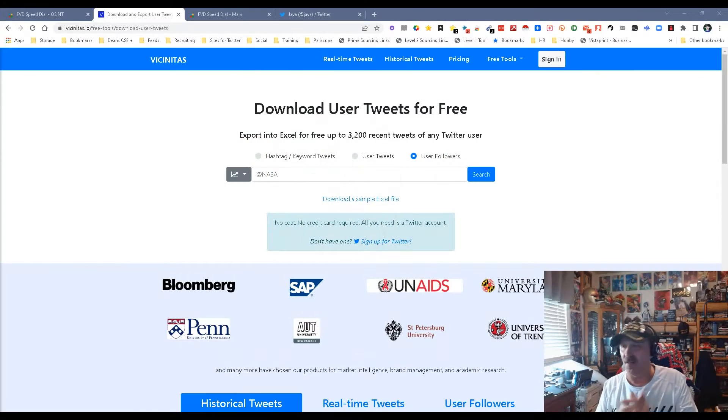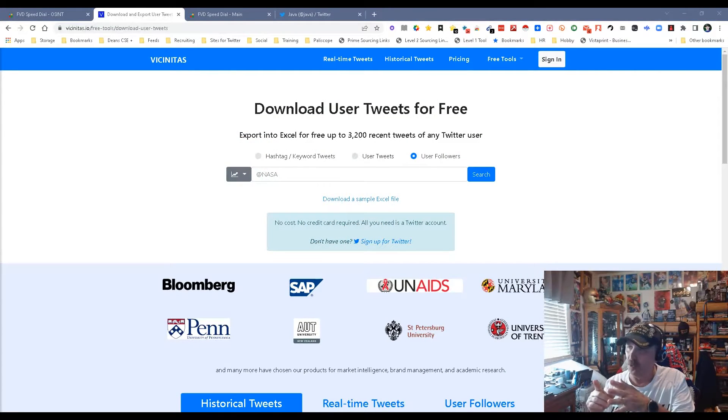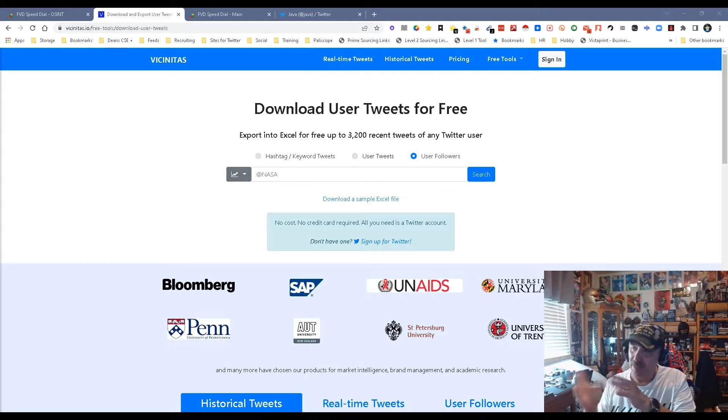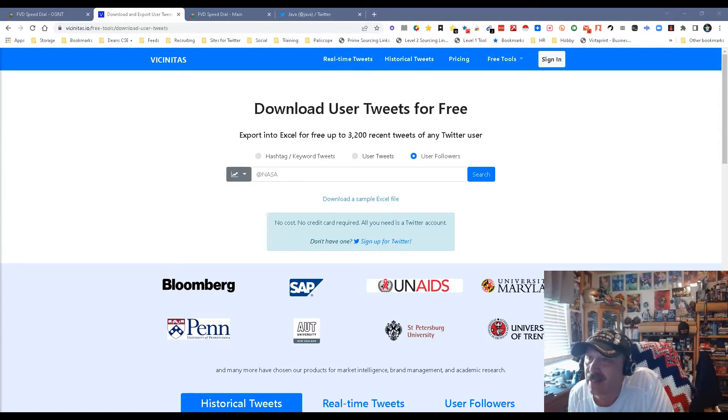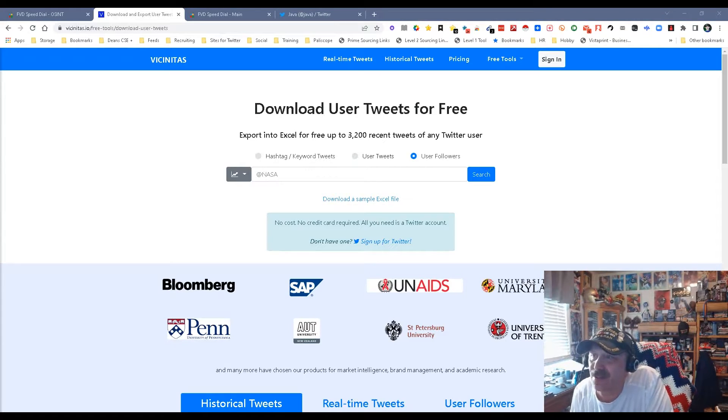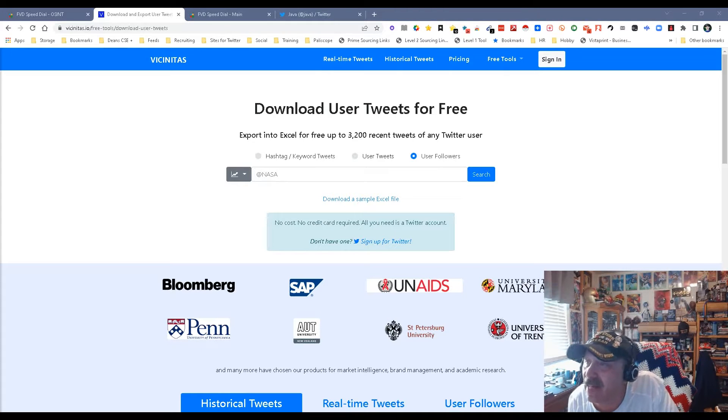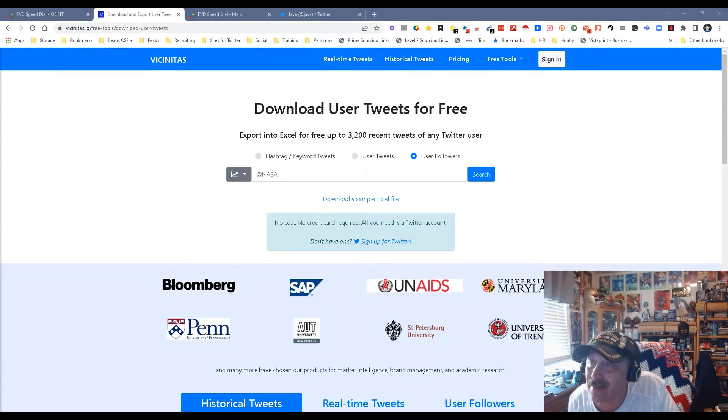Hey everybody, it's Dean Dacosta of This Search Thing. Today we're looking at a tool that's got pay, it's got free, it's a little bit of everything, and it's basically downloading user tweets for free. It's Vicinitas, V-I-C-I-N-I-T-A-S dot io.